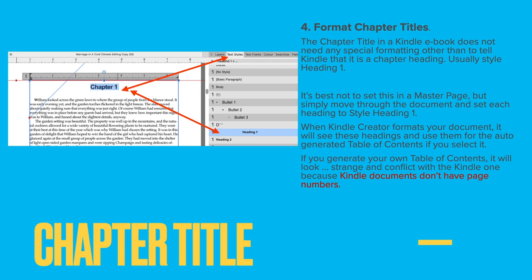Number four: format chapter titles. The chapter title in a Kindle ebook does not need any special formatting other than to tell Kindle it is a chapter heading — usually style Heading 1. It's best not to set this in a master page but simply move through the document and set each heading to Heading 1. When Kindle Creator formats your document it will see these headings and use them for the auto-generated table of contents if you select it. If you generate your own table of contents it will look strange and conflict with the Kindle one, because Kindle documents don't have page numbers.